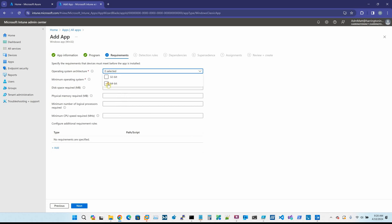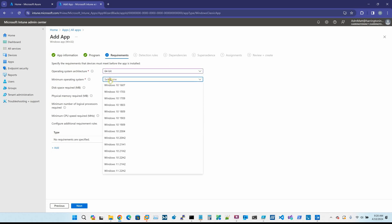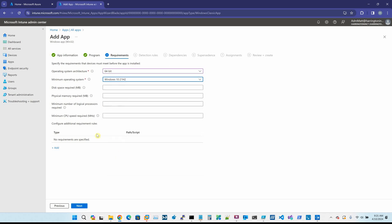The operating system, I'll say it's 64-bit. The minimum operating system, you can put whatever you want here.